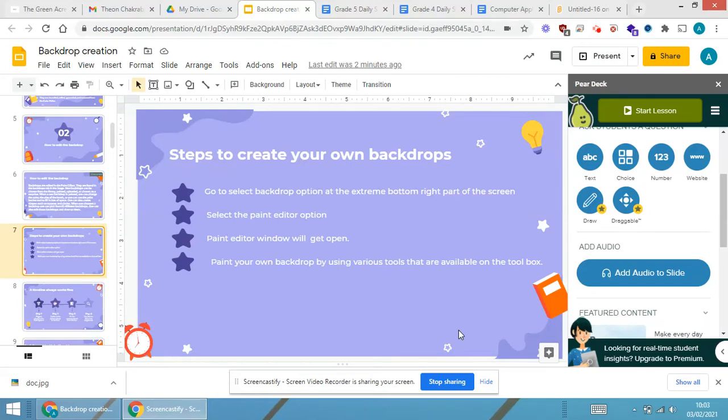Now I'll let you know exactly how to create your own backdrops first.